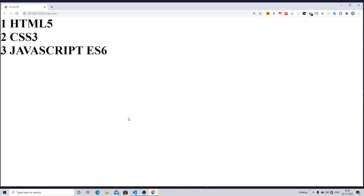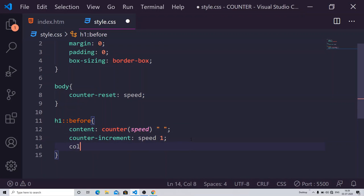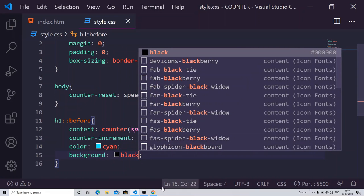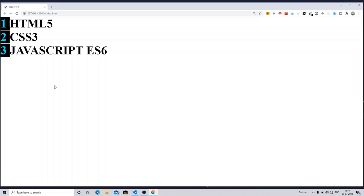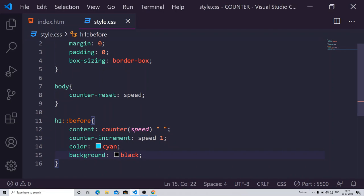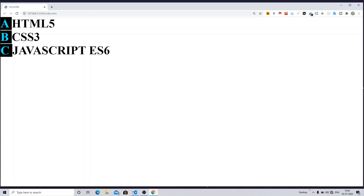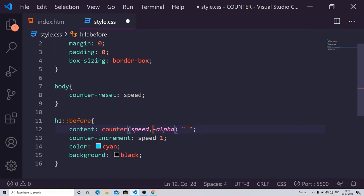You can see the counter values with some spacing. You can also style them — for example, give them a color and a black background. You can see how cool that looks. You can also change the numbering format to upper-alpha, lower-alpha, or roman numerals. In the content property, after the counter name, separate with a comma and write the format name — for example 'upper-alpha' — and the numbering changes to A, B, C, D.